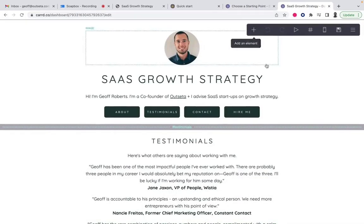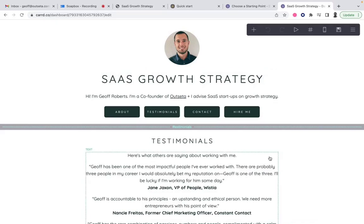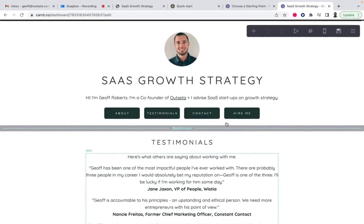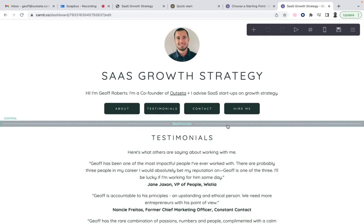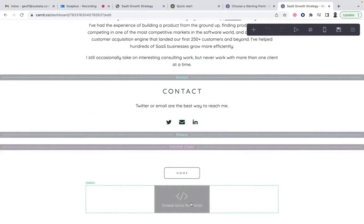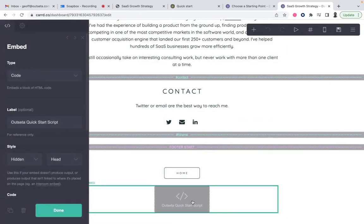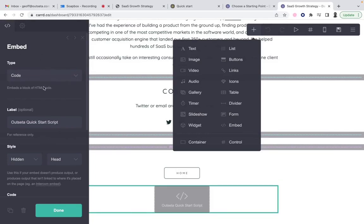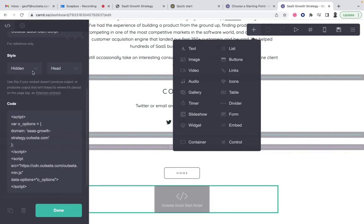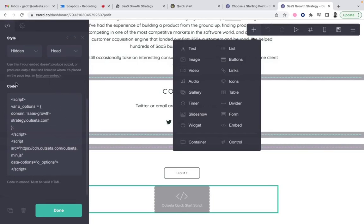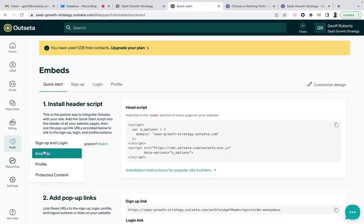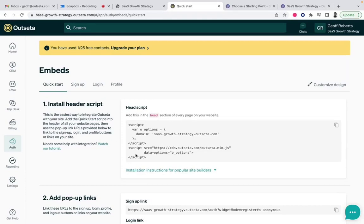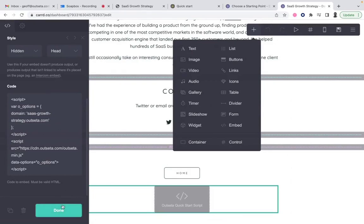Now let's look at how the site is actually built. This is me logged into Card. You can see there are different sections for each of the pages — about, testimonials, contact, and hire me. There are only two things required to bring this fully functional website to life. The first is I added a code block — an embed in Card — by dragging an embed element onto the page. I added it at the bottom as a code embed, labeled it the Outseta Quick Start script, set it to be hidden and in the header. It's just a little bit of code you grab from your Outseta account under Auth and Embeds — the Quick Start head script provided right there.